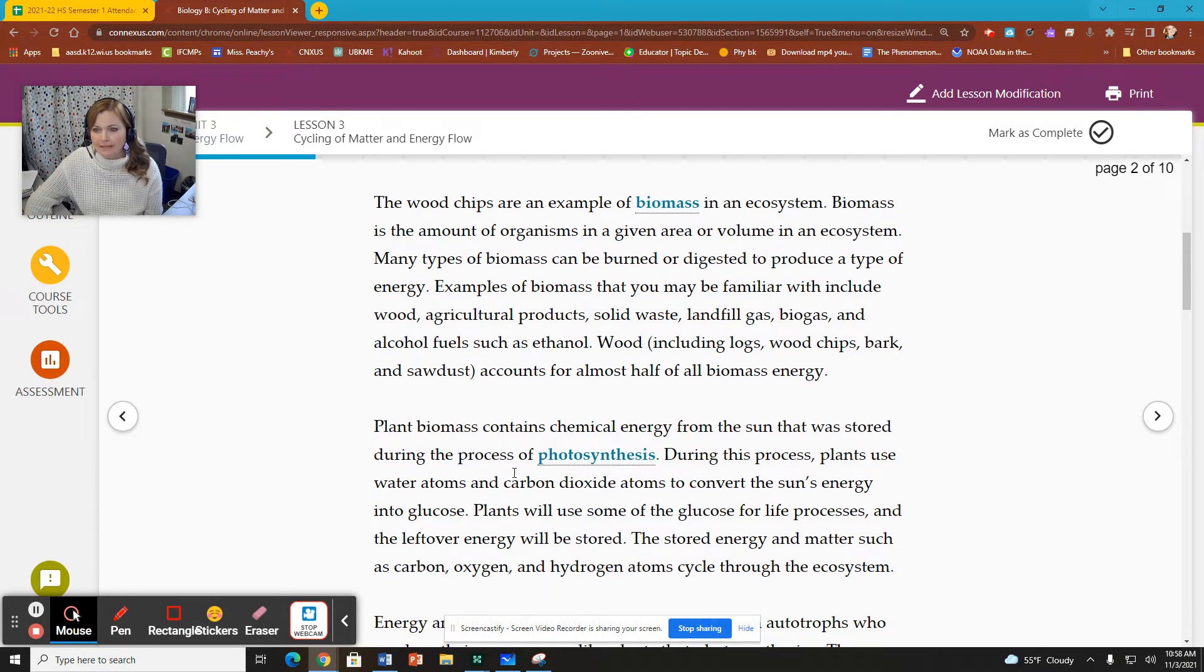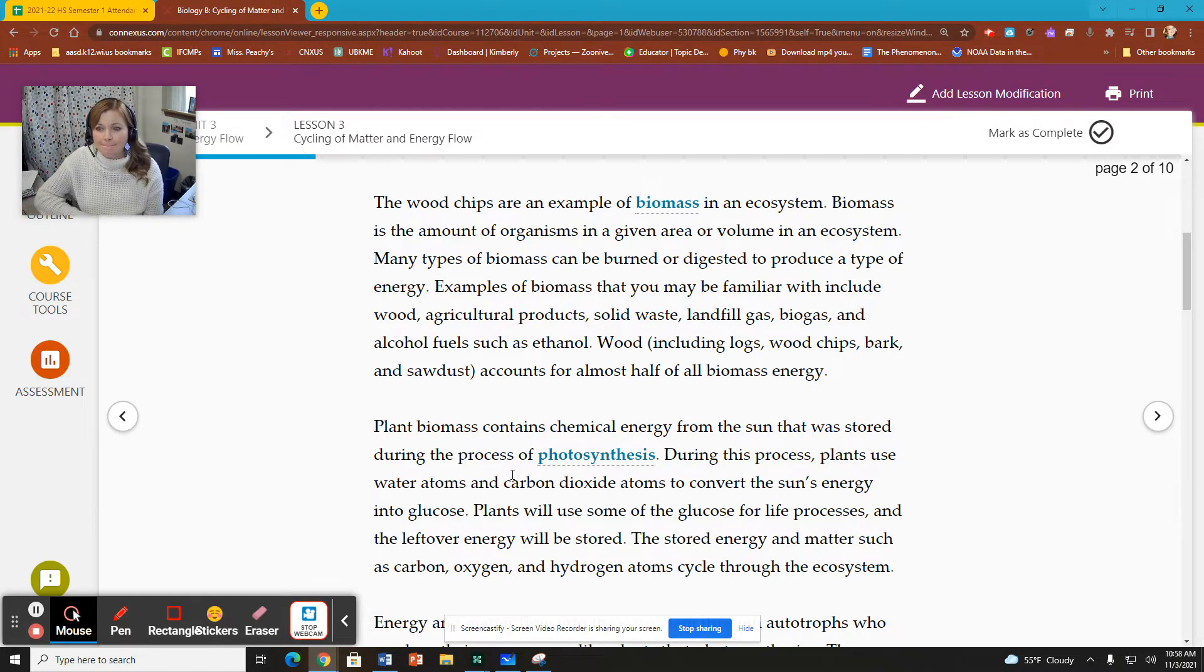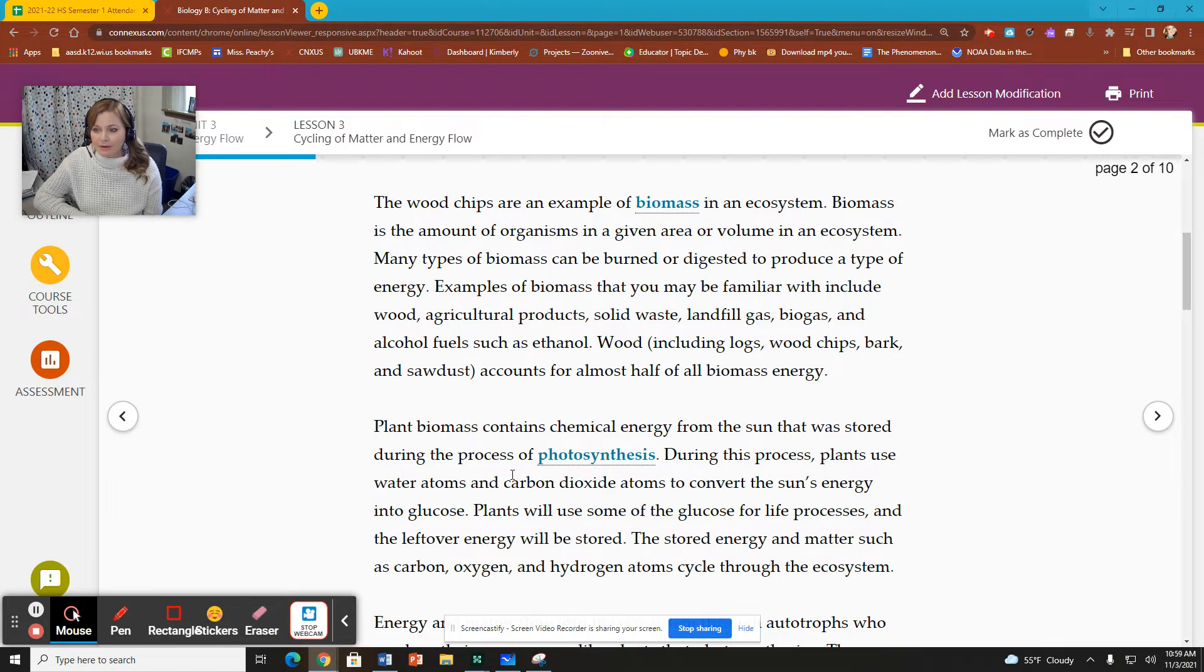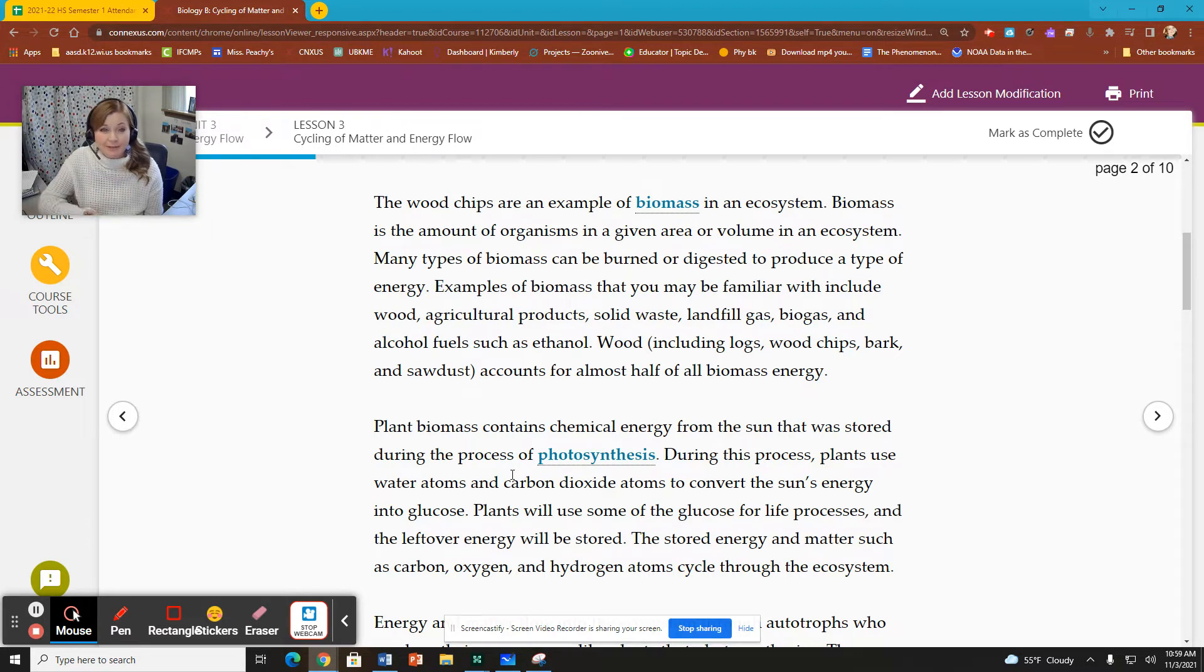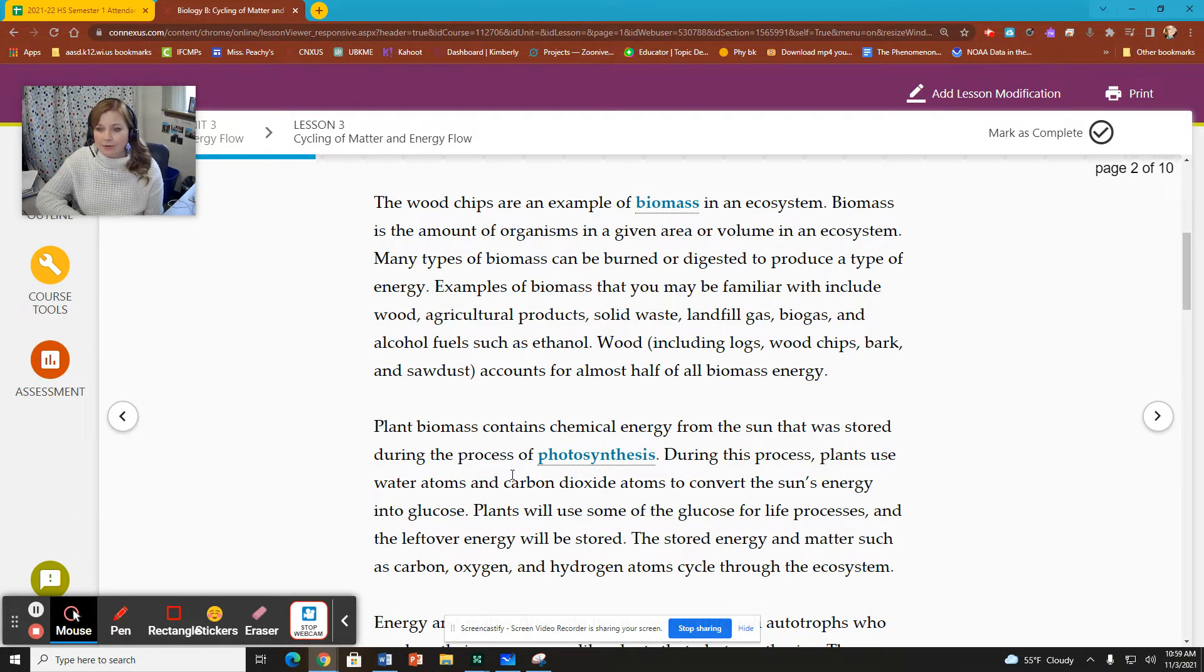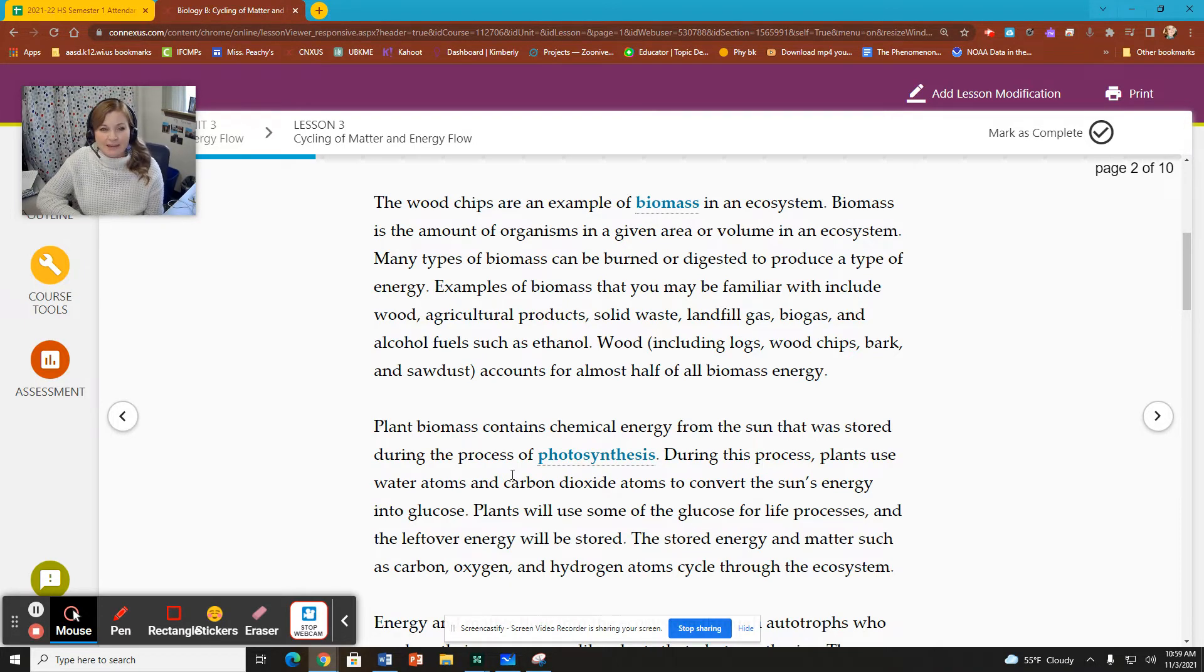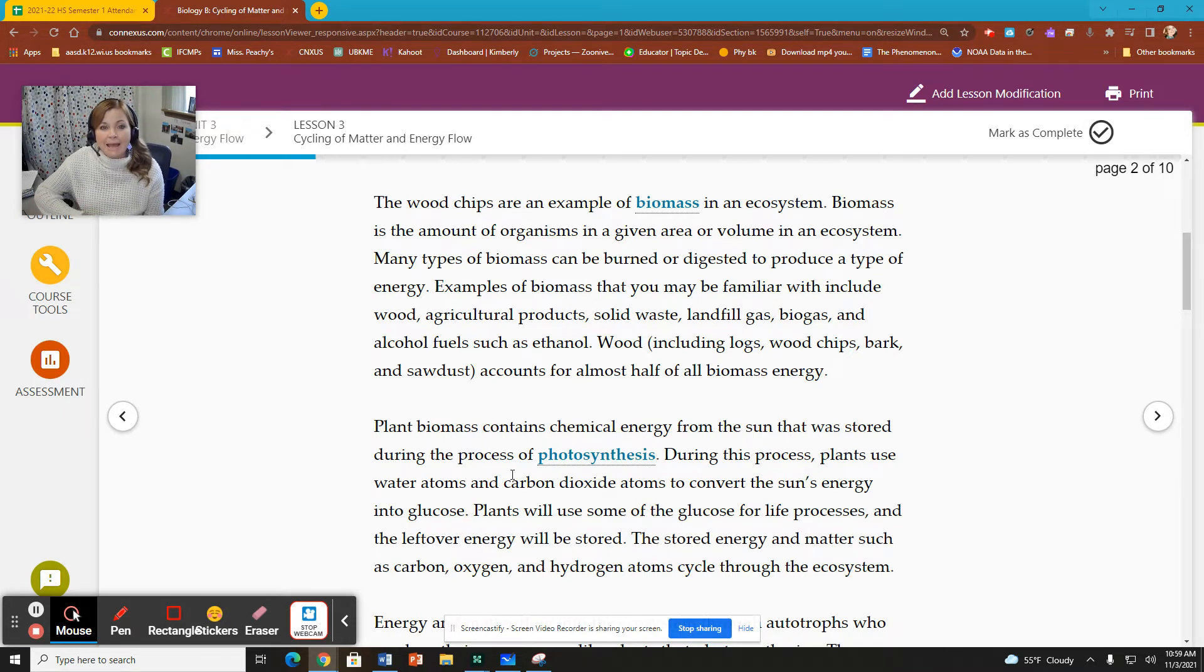Types of biomass can be burned or digested to produce a type of energy, like wood is biomass that we can burn to produce energy. Some other products that you can burn are things like gas, like methane is produced in landfills. When decomposition happens, methane is produced. It's landfill gas. According to this, it is burned off. Alcohol fuels such as ethanol can be burned. You see that as an additive in gasoline sometimes. So these are all considered biomass.